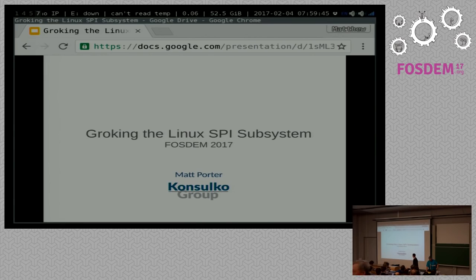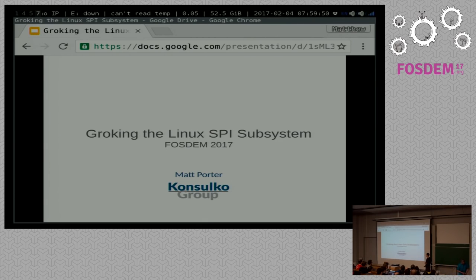Thank you. Okay, cheers everybody before we get into this. Spy subsystem, my name's Matt Porter, as he said, and let's jump into it.